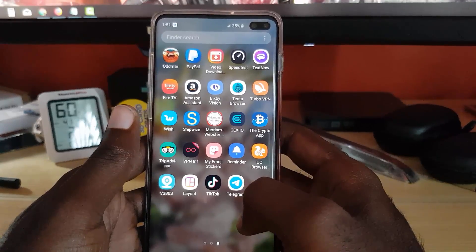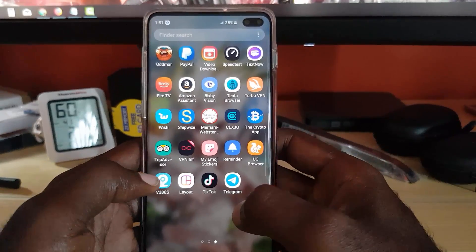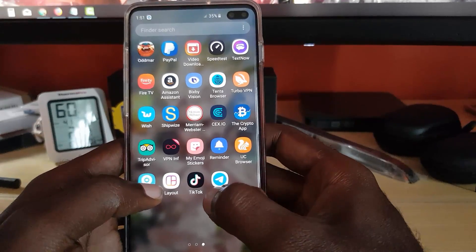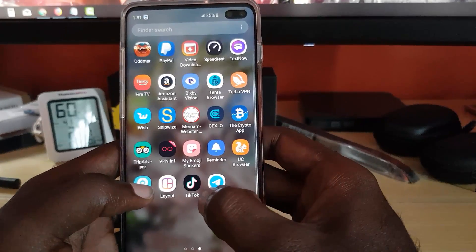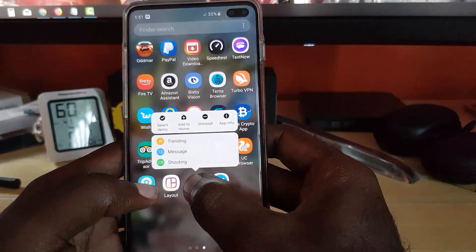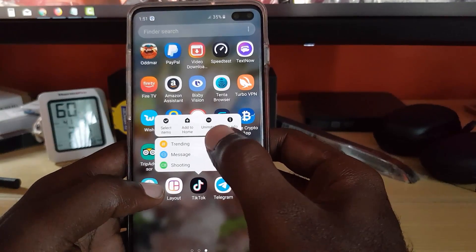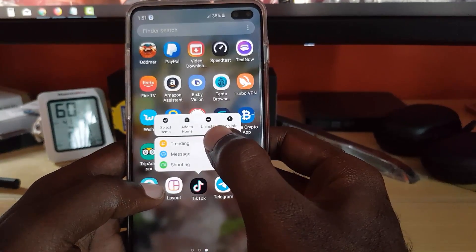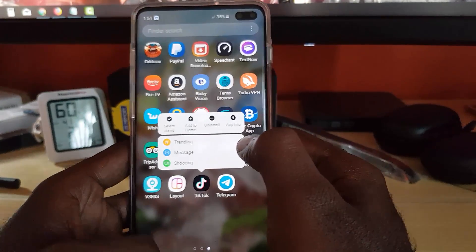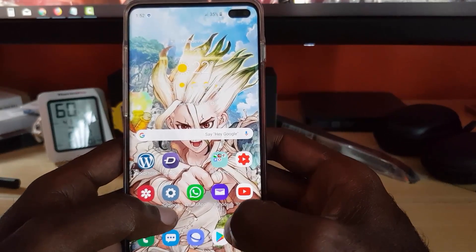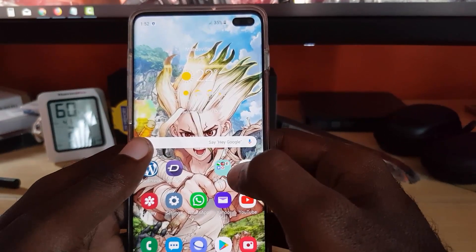If that doesn't fix the problem, you can also try the third and final step, which is to actually uninstall the app. Just go ahead and long press the TikTok app, then go to uninstall. Once you hit uninstall, it should uninstall.